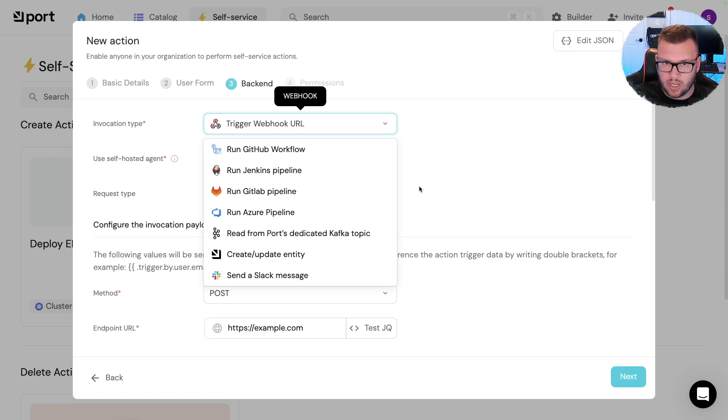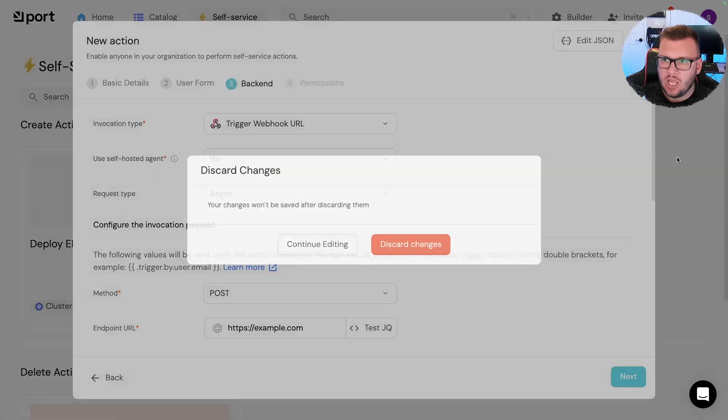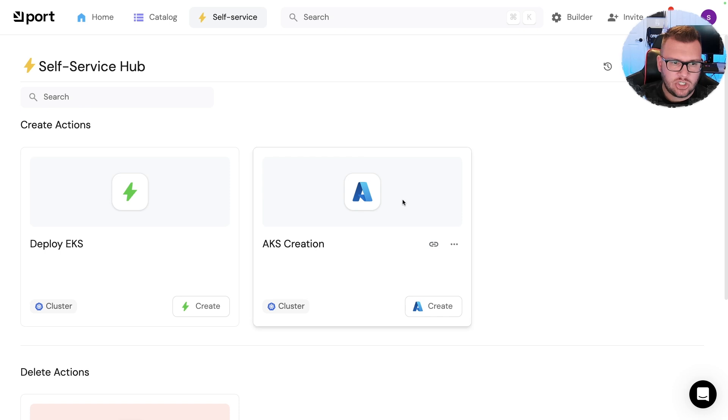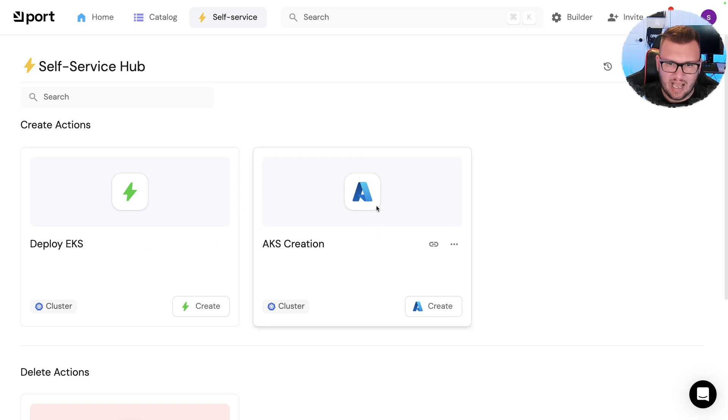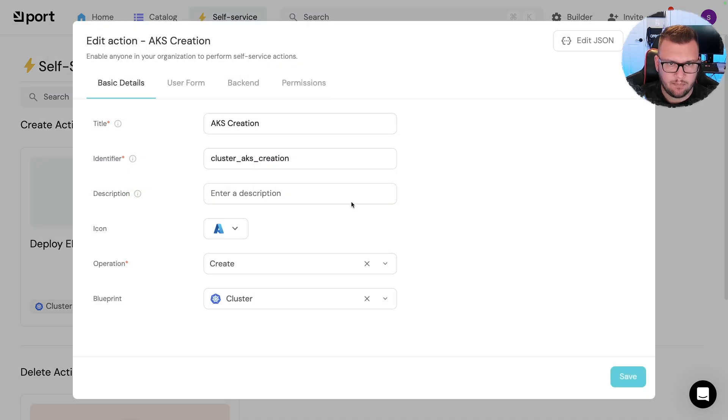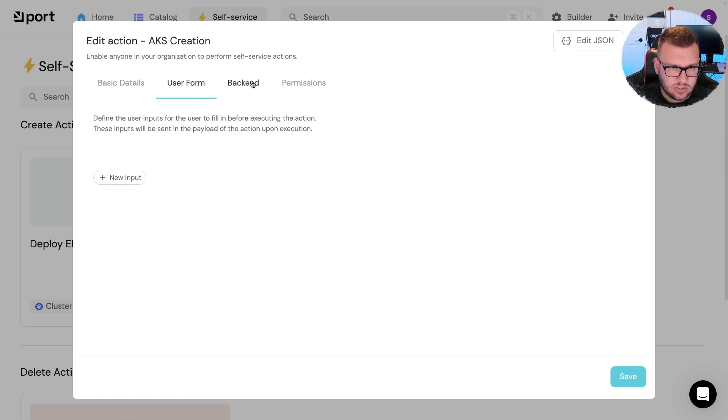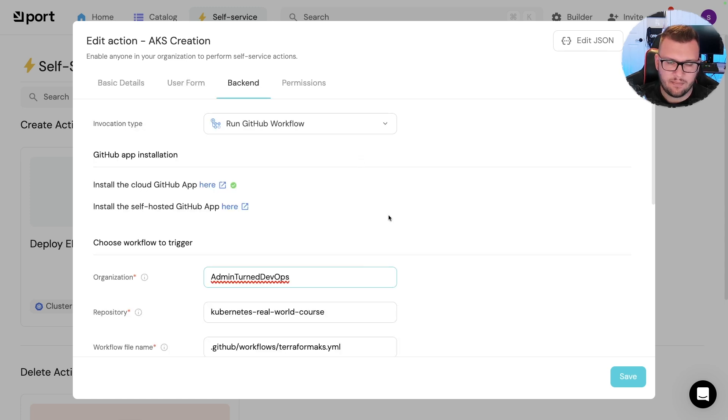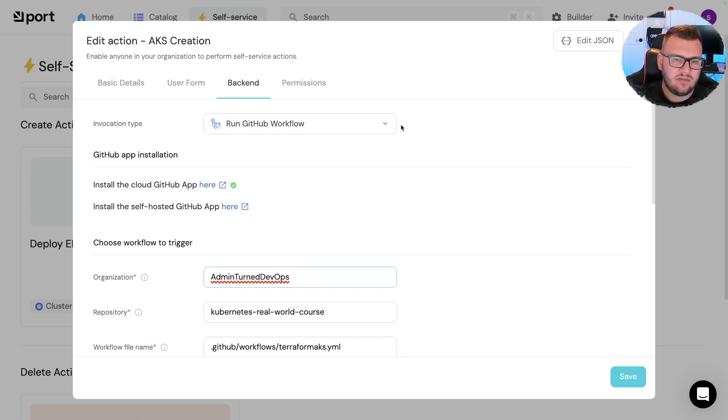Okay, now what do I mean by that? Well let me just exit out of this and I'm going to show you one that I already have set up. It's going to look the same. Okay, so again, like remember we saw the basic details thing, we saw the user form and the backend.